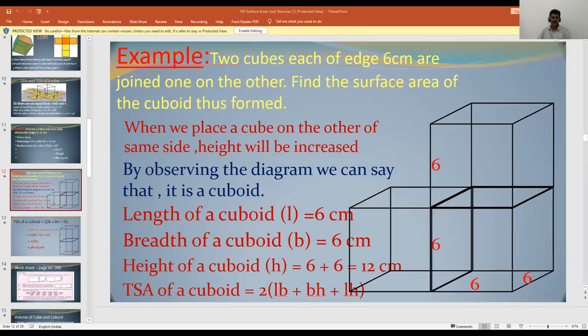Today we are going to learn some more about this topic. Let us start our session with one example problem. So far in the previous session we have learned some example problems. Here is one more example problem.